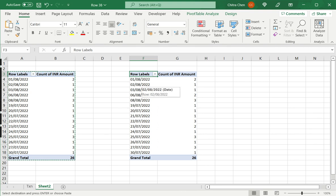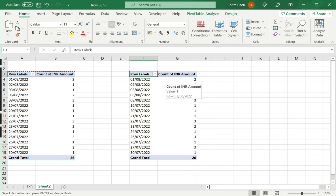An important thing to remember is that the copied pivot table has the same data source, so anytime the underlying data source is changed, this pivot table will have to be refreshed as well to update the data.